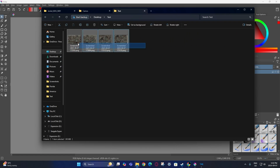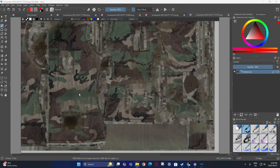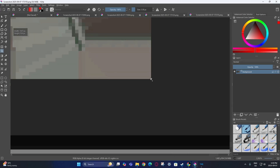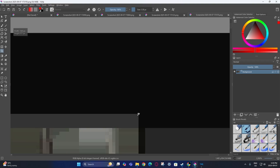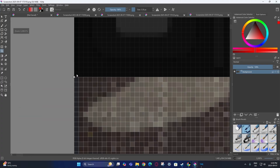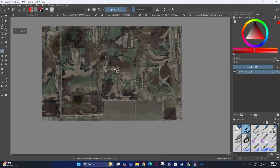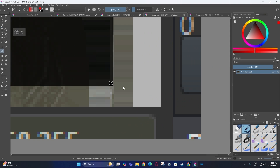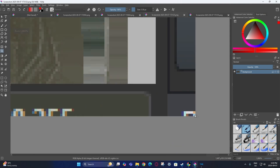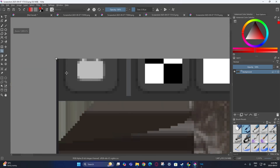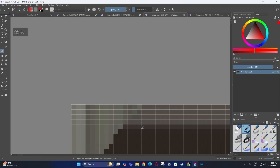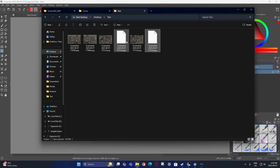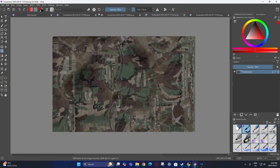Go to where you saved those images, open them in separate documents, and crop out all the unnecessary parts. Now you have those two textures cropped out and ready to work with.